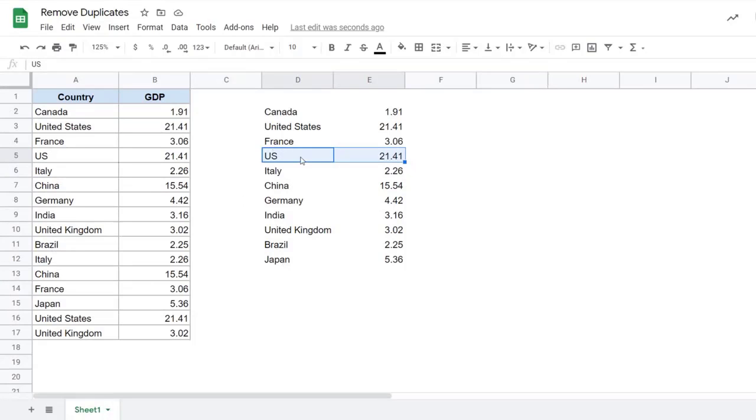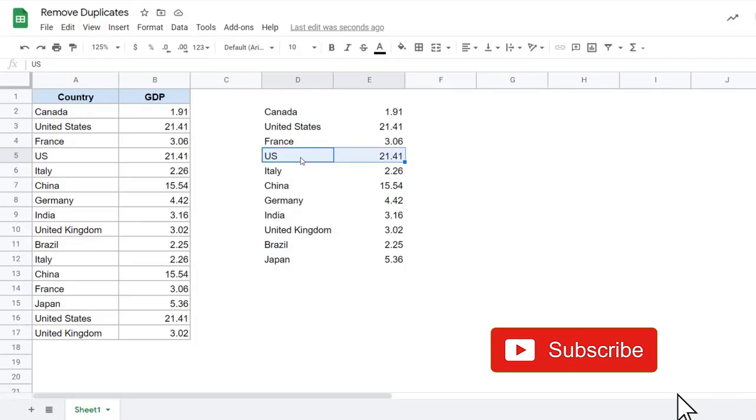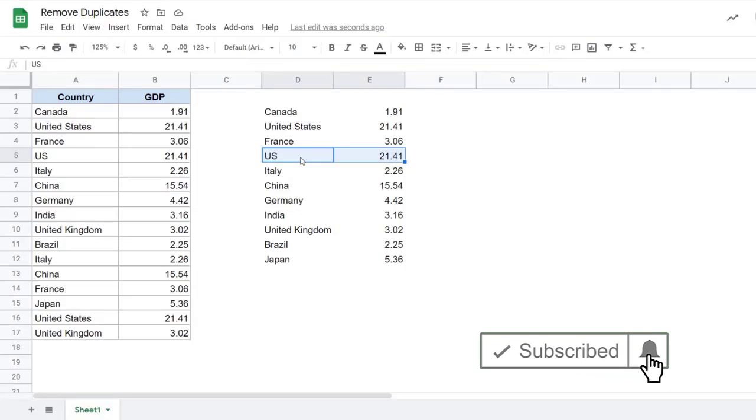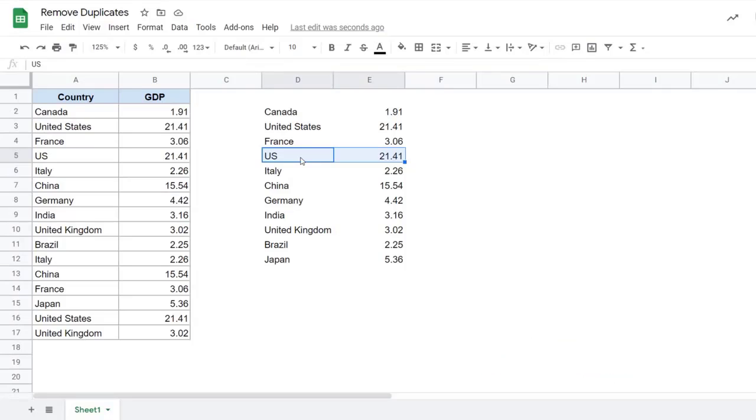So these are two simple methods that you can use to quickly remove duplicates in Google Sheets. That's it in this video. I hope you found this useful. If you're liking these videos, please subscribe to this YouTube channel and click on the bell icon so that you never miss out on any new Google Sheets tips video I come up with. Thank you and have a nice day.